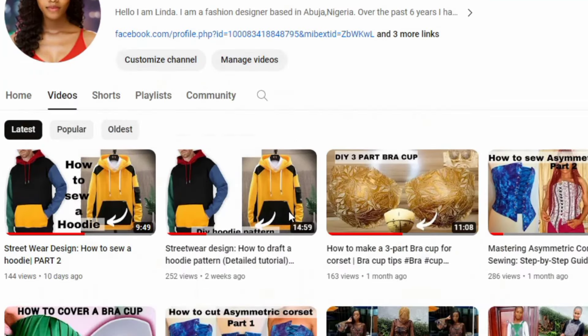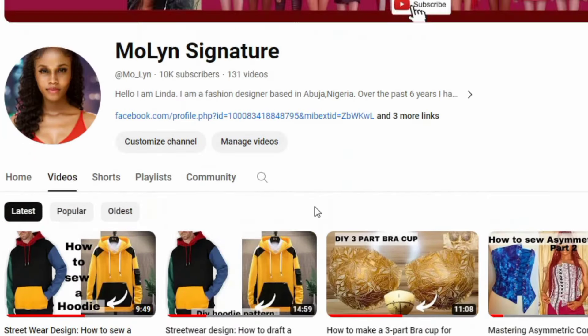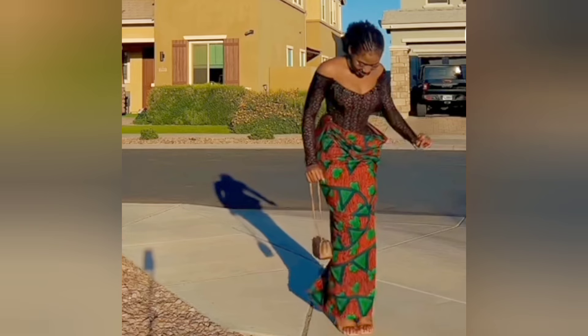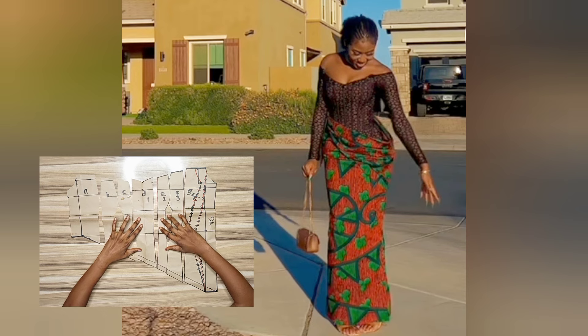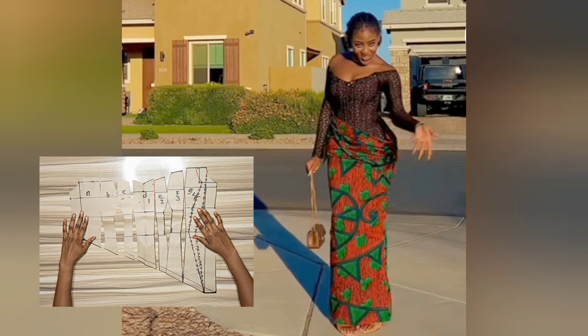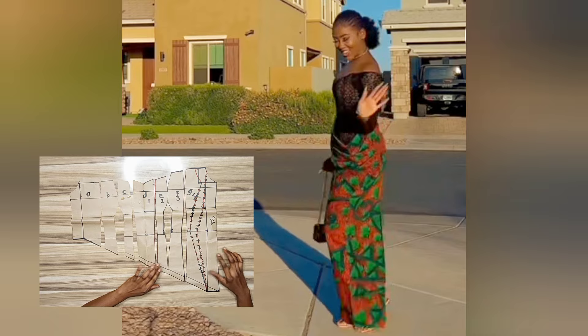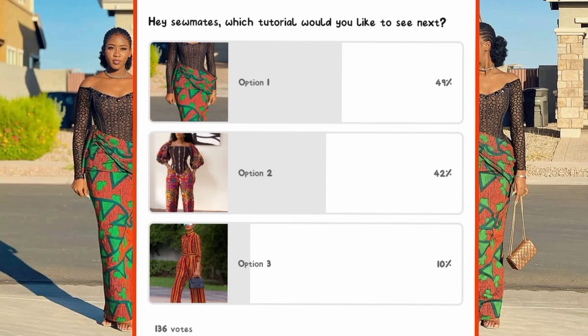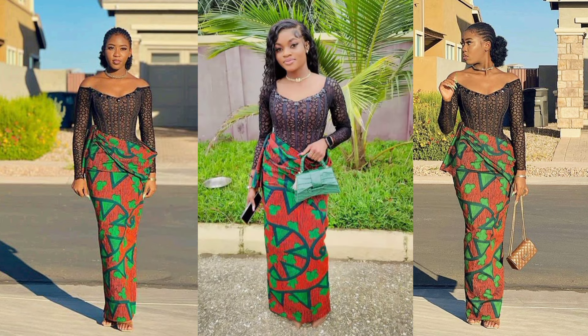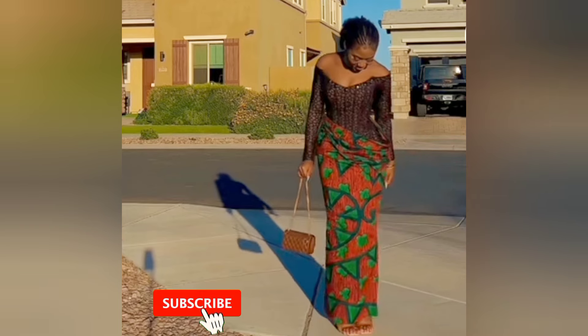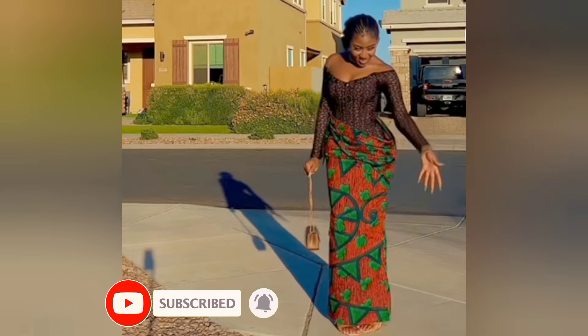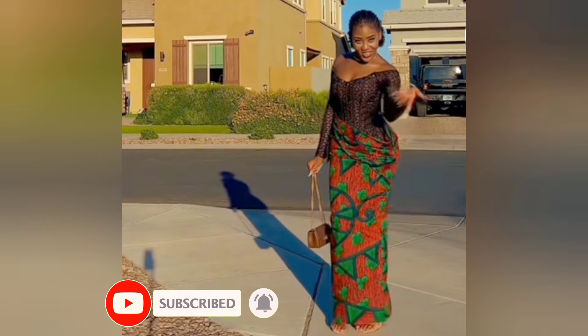Hey guys, welcome back to the channel. My name is Linda. On this channel I share videos about sewing, pattern drafting, and everything fashion. On today's tutorial I'm going to be sharing with you guys how to draft this beautiful corset gown you're seeing on your screen. This is the option one dress you guys voted for on my community post, and it's also a dress my client requested. Do the needful by tapping the subscribe button and tap the notification bell for more videos like this.